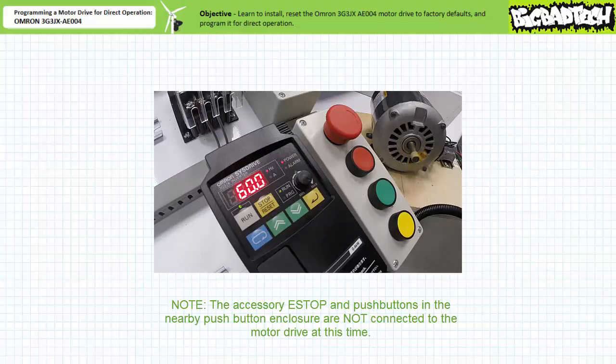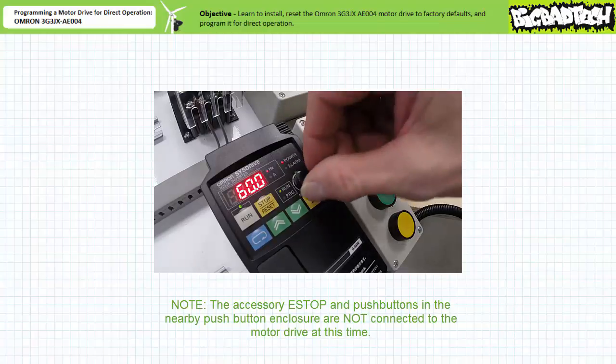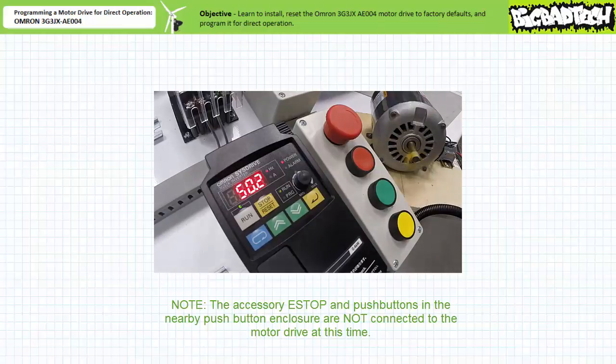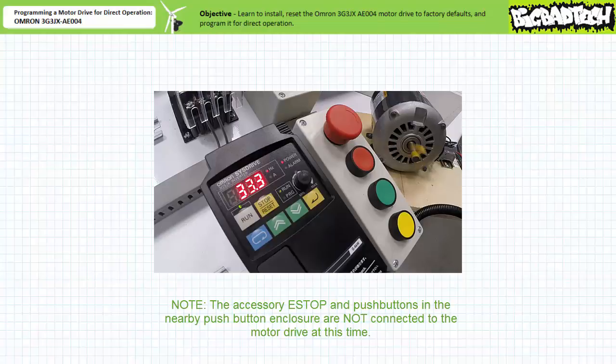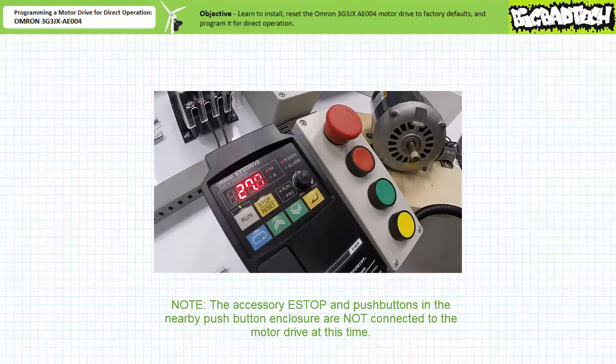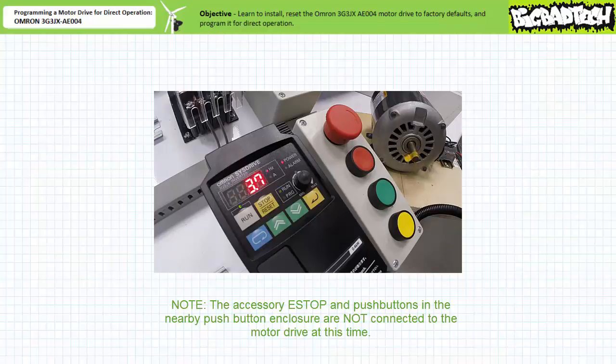When an operator dials the frequency adjustment knob halfway, the motor decelerates to this new speed and stabilizes. When an operator presses stop, the motor decelerates and turns off. Note the run LED turns off after the control deceleration period has ended.